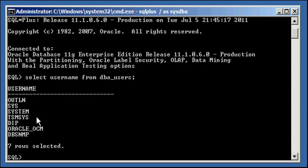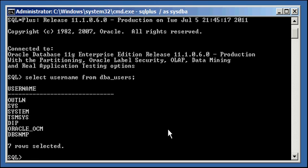Now these are the users that are created automatically based on, as a result of us running a create database command manually when we created this database. Now depending on how you create the database, whether you do it manually like we did from the command line, or you do it through DBCA, the Database Configuration Assistant, or whatever, and what features that you enable, and what release of Oracle it is, the version and release of the software, will really determine what users are created by default.